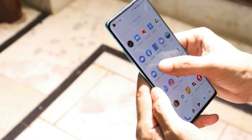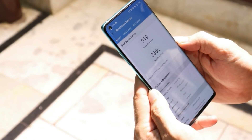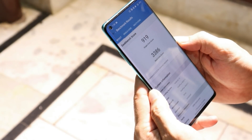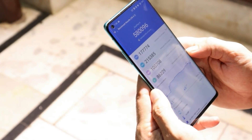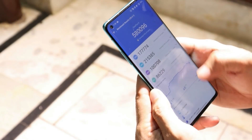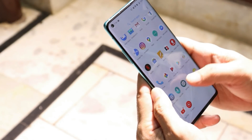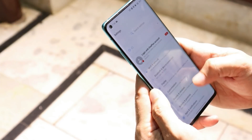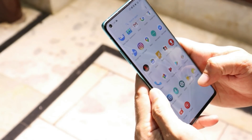Now let's take a look at the benchmark results. With the Geekbench application, single core scored 919 and multi-core scored 3386. With the AnTuTu benchmark application, the device scored 5,80,096. That was all about the latest update for the OnePlus 8 series. If you still have any questions, let me know in the comment section below. This is your friend Ashok signing out — see you guys in the next video.